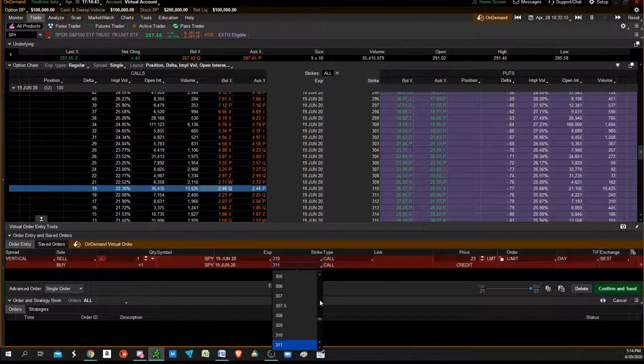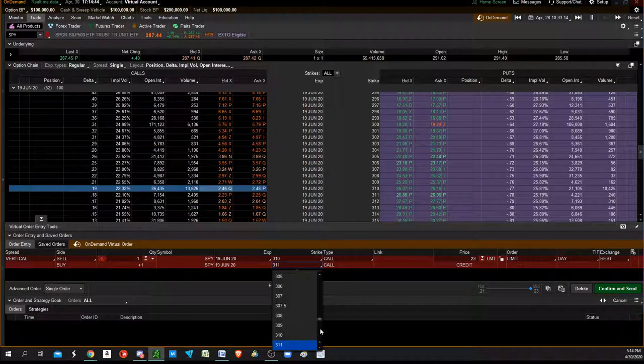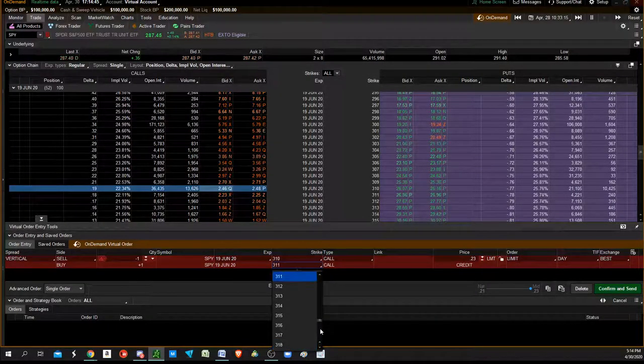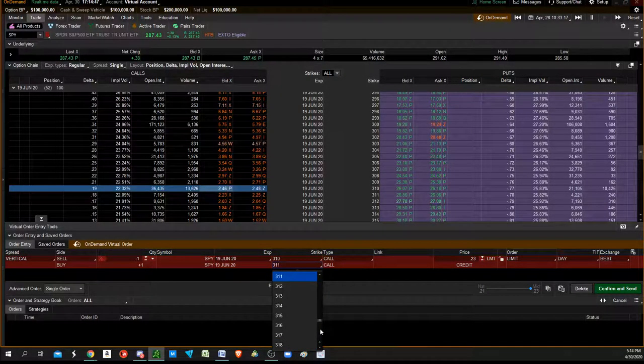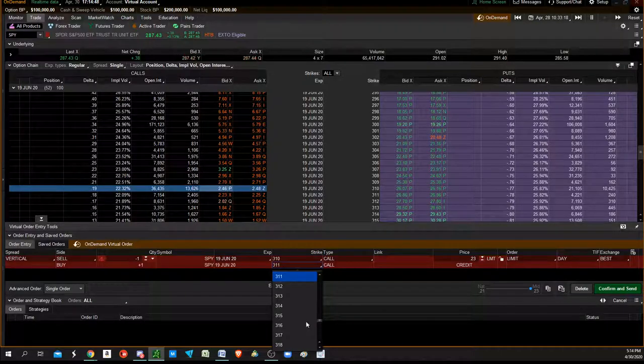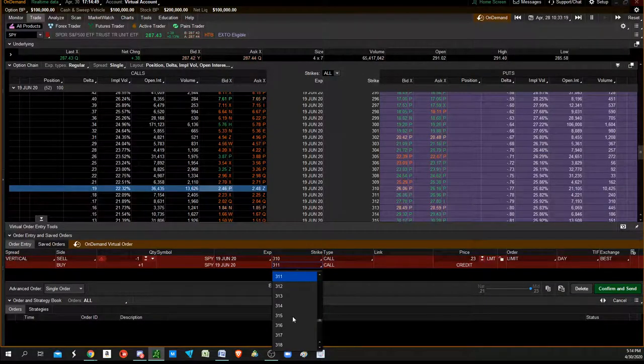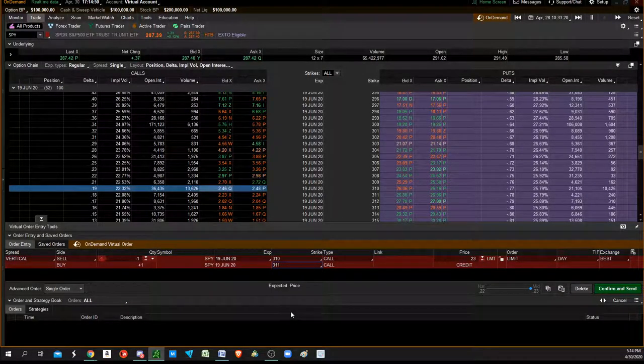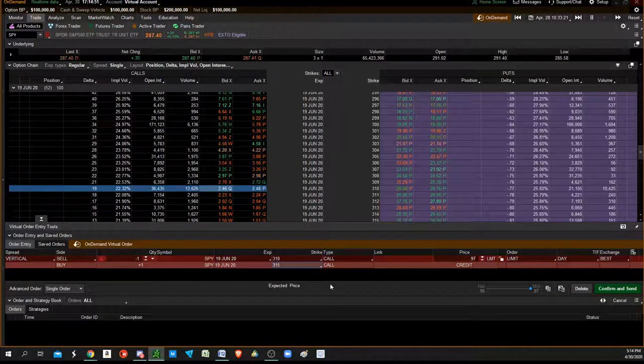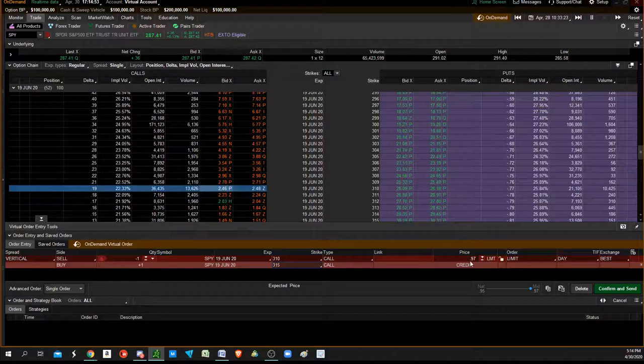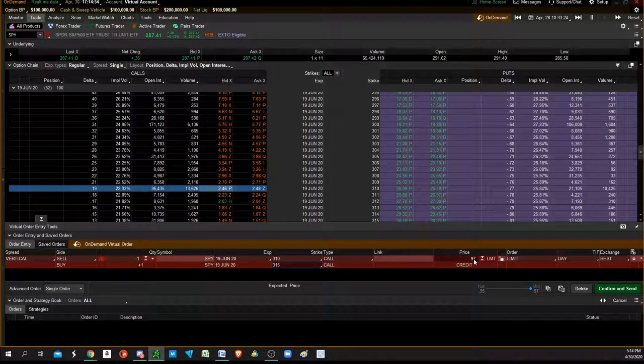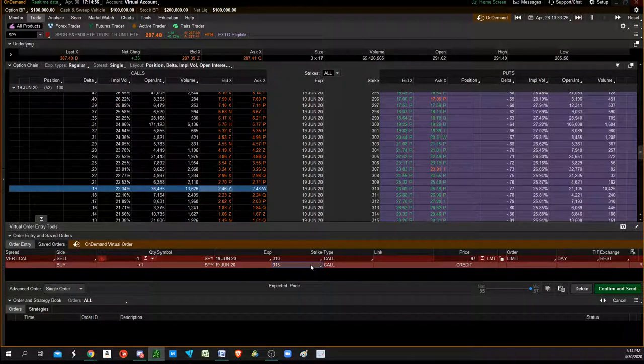This will hold up certain amounts of your account. So if we're going to do a $5 spread, it's going to cost us $500 to basically get a $100 credit.